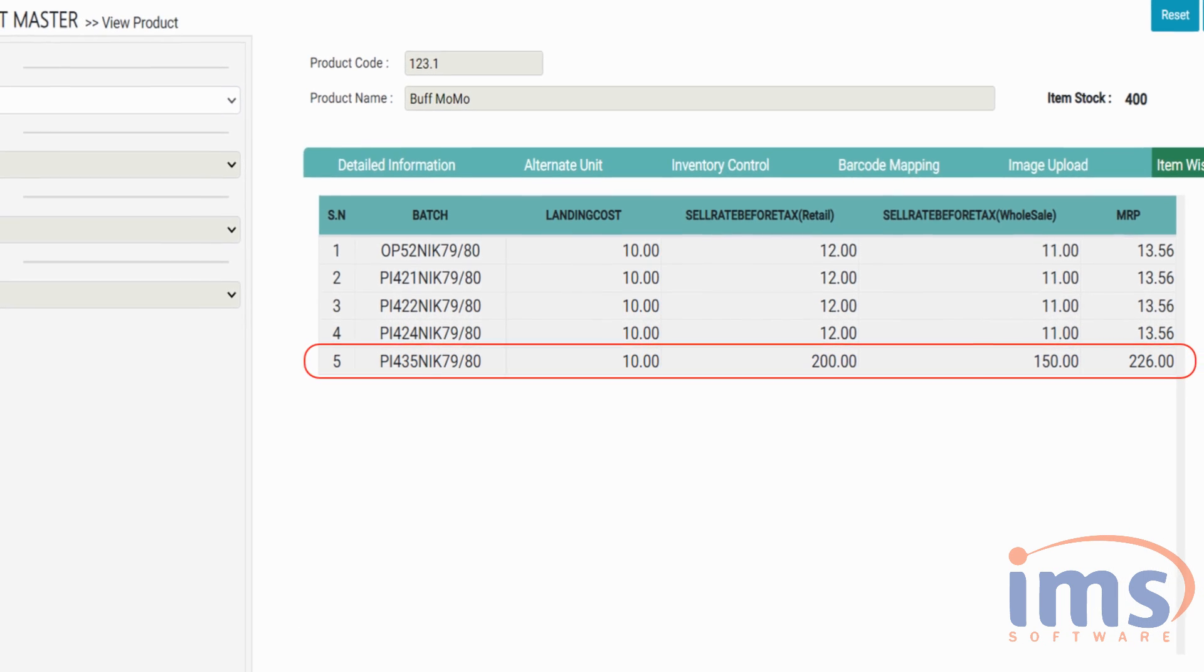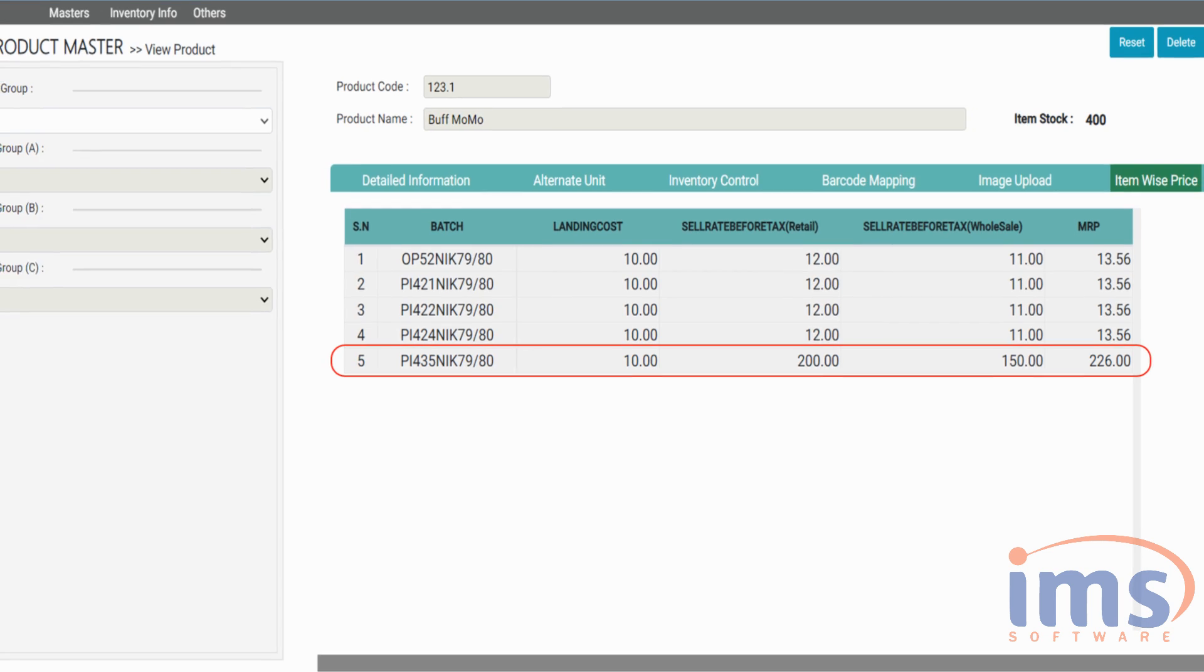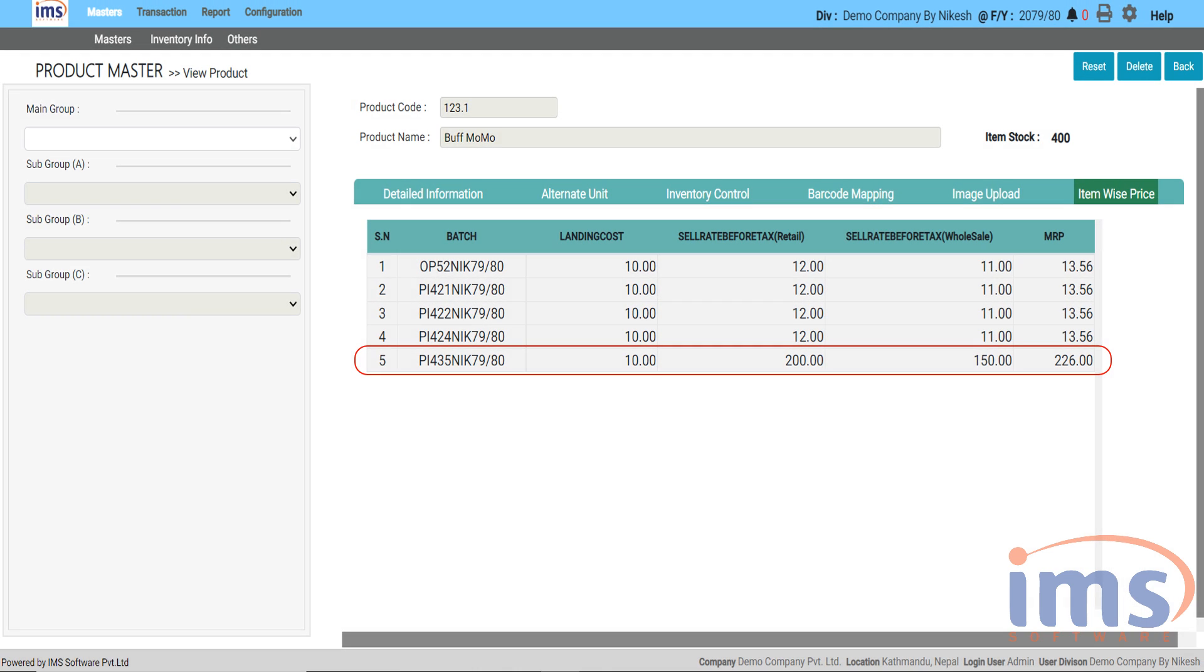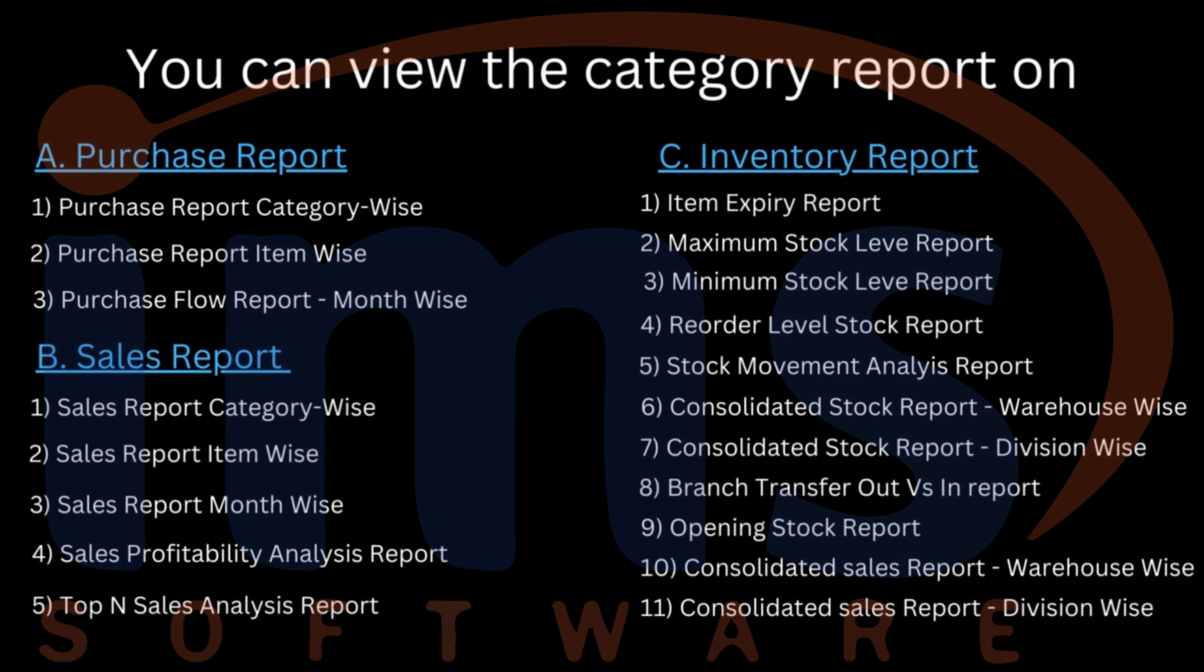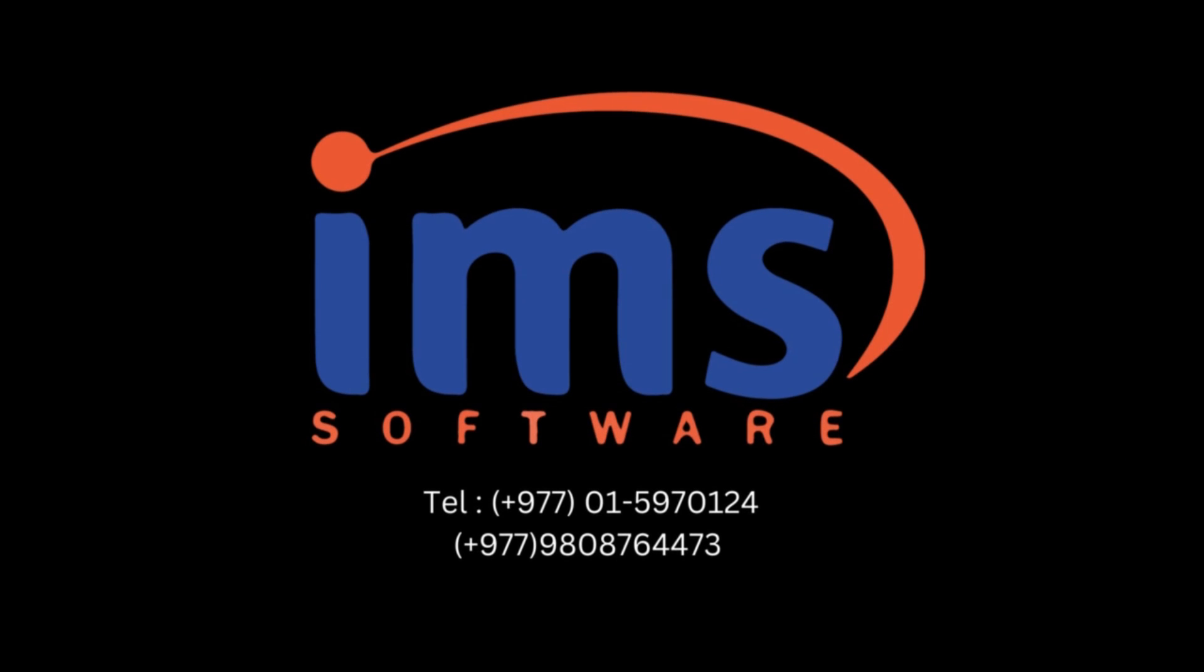We have demonstrated about item-wise price on our other video. IMS Software has a list of reports where you can also choose a category while loading other reports. We hope this video will help you to create category and look at the report category-wise. If you have any questions you can always reach out to us through IMS Support.